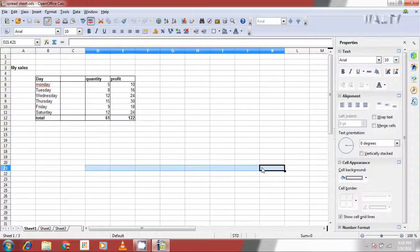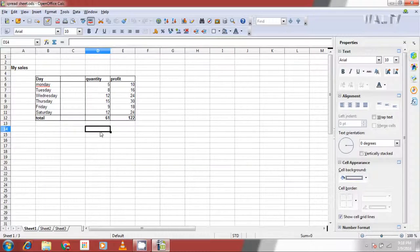Now we are done with selection of contiguous range of cells. If you want to select various cells which are not adjacent to each other, hold control and click on the cells using the mouse.